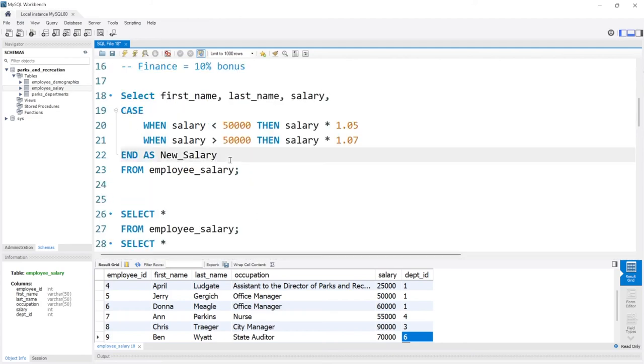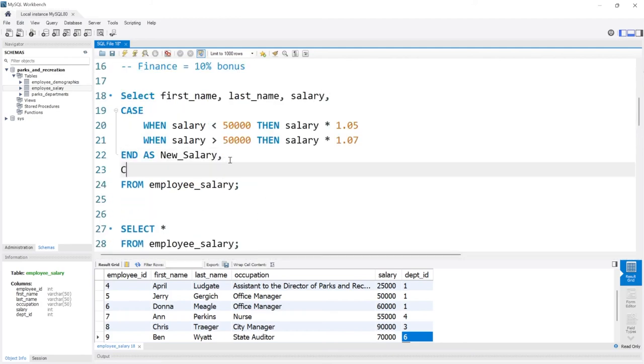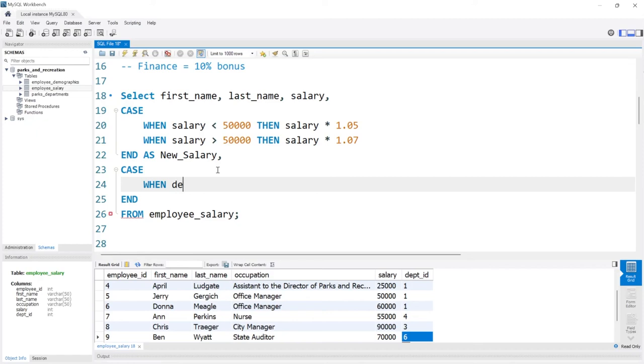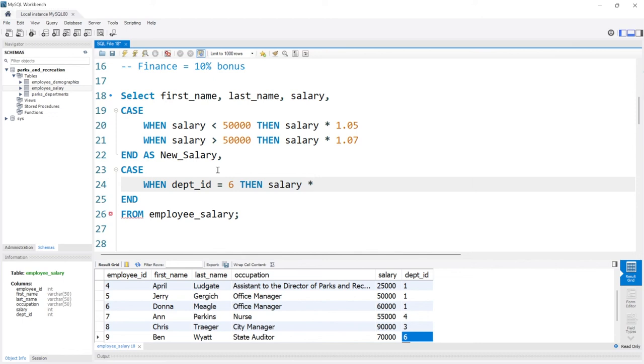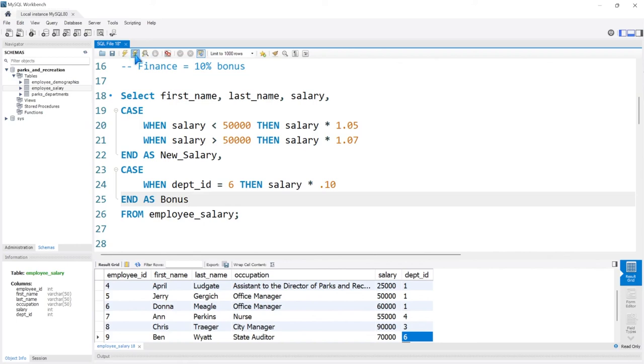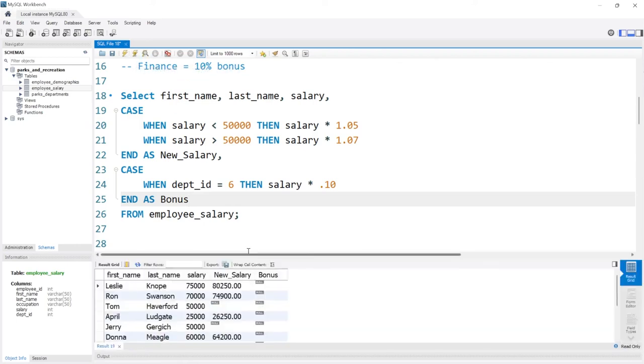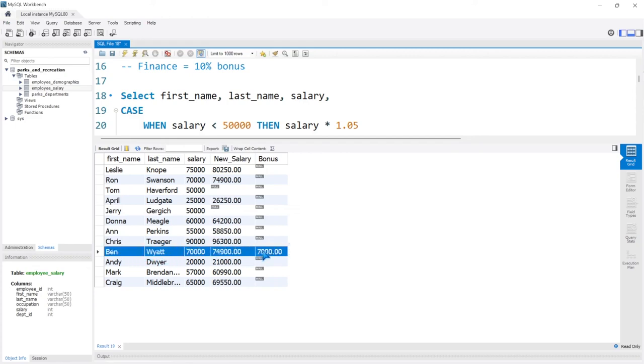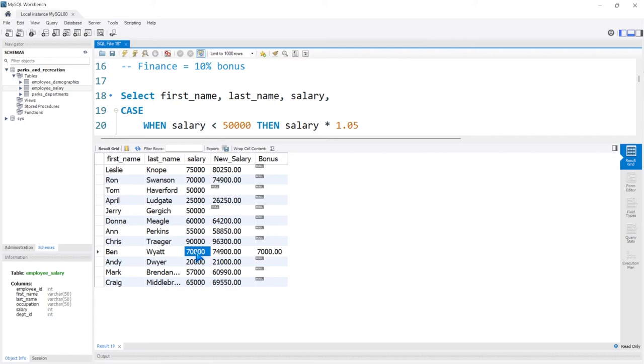So what we can do is another case statement. We can say comma, we'll do CASE and END, and we'll do another one. We're going to say WHEN dept_id—so when the department ID is equal to 6—THEN we're going to give them a bonus, so we're going to say salary times 0.10. And we'll call this AS bonus. Let's go ahead and run this and let's pull it up. So he gets a $7,000 bonus this year. That's Ben Wyatt, because he was part of the finance department that just did an exceptional job this year, apparently, according to the Pawnee council.